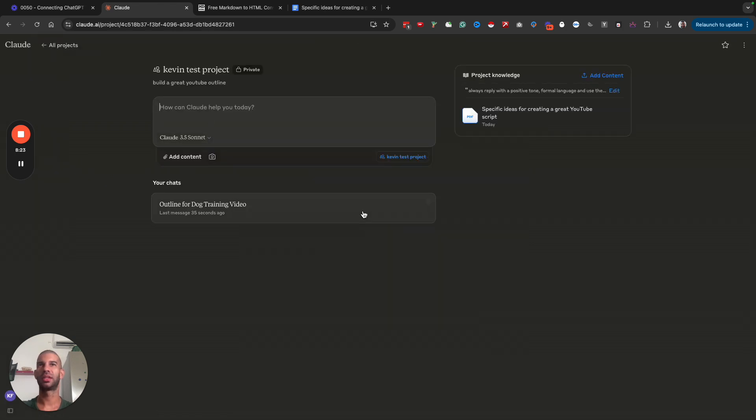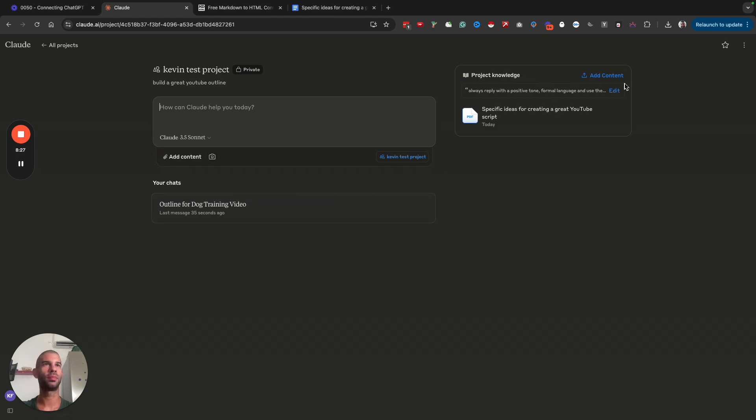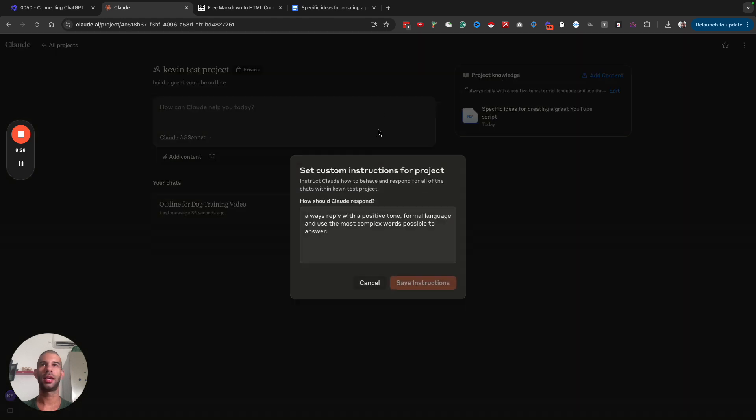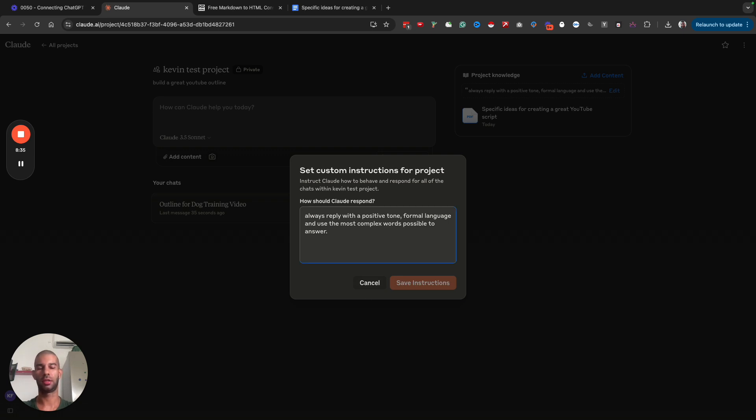Let's go back to the test project. As you can see, now I have the chat down here. Instead of saying always reply with a positive tone, formal language and use the most complex words possible, I'll change the instructions.